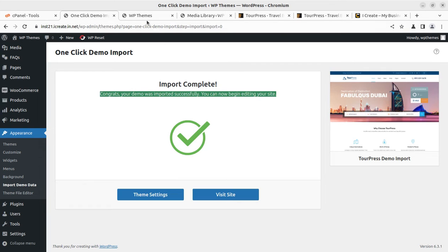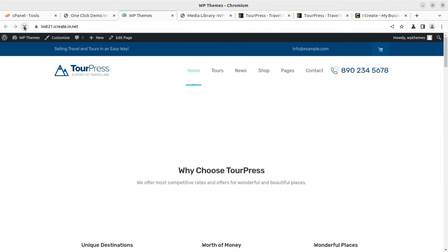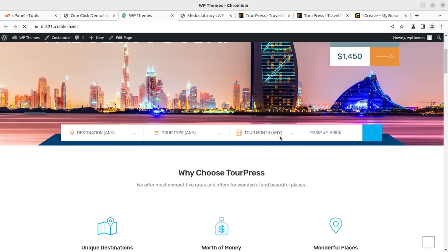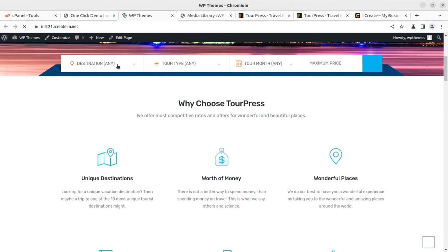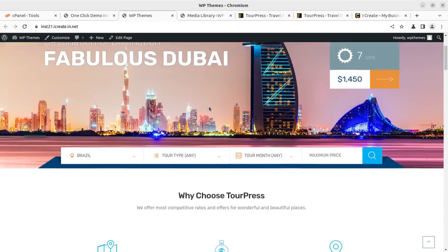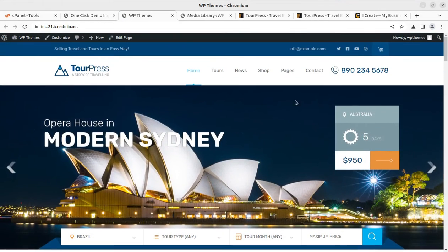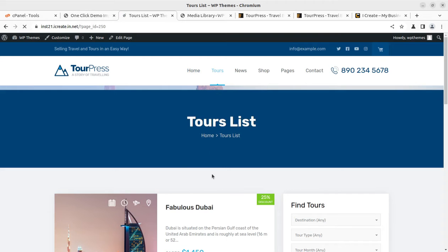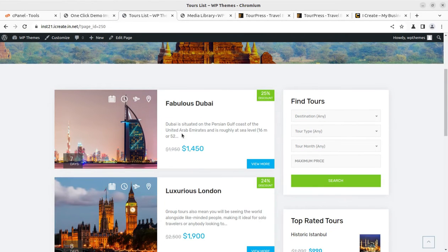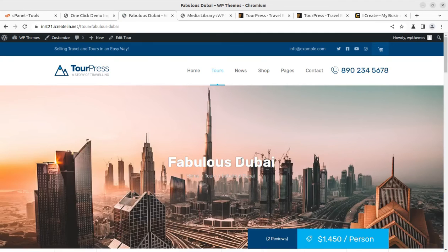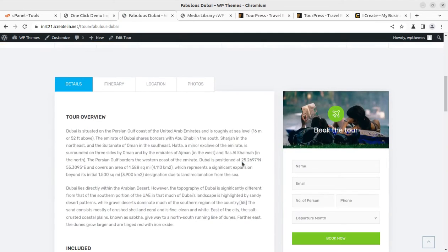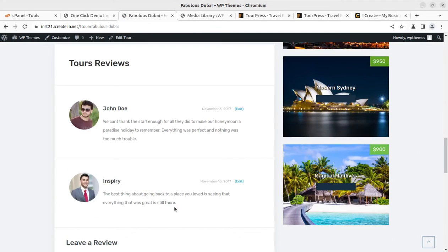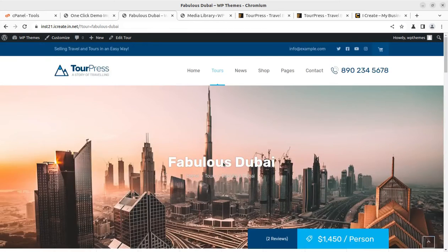The time may be same for you as well if you are using a WordPress optimized hosting plan. Now I'm eager to refresh this page to check our new website. Yes, it is complete and we have successfully installed the theme along with the demo content. This is the tour page. View more. The speed is really awesome.